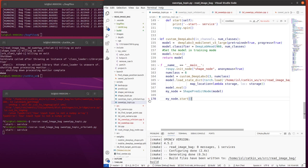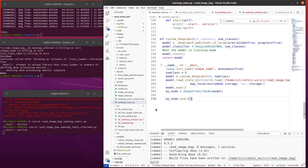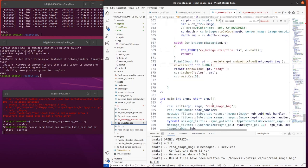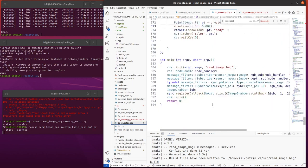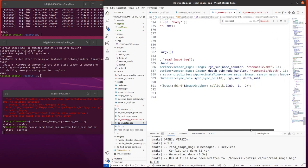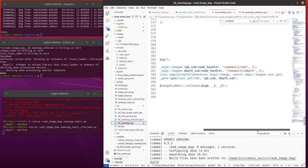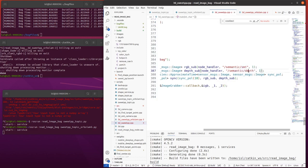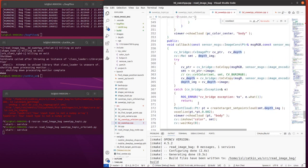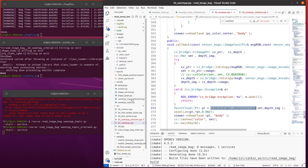And we also created a new CPP file here. It's 3D sweet pepper CPP. And in this file, we also do not change anything. We get the semantic. We get the depth image. And we pass into the create semantic point cloud. It's really the same.